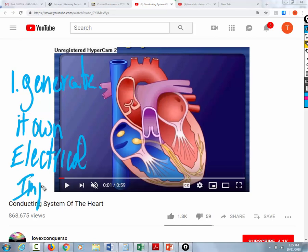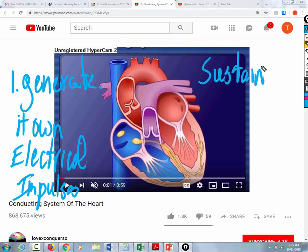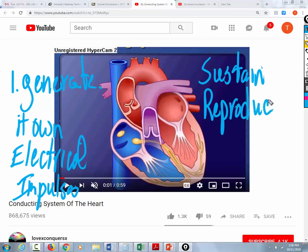Yes, it can. Not only can it generate its own electrical impulses, but it can sustain that electrical activity. And it can reproduce it. So like on a to-do list, you would say: read the textbook and have more than one heartbeat each day. So the heart is able to generate, sustain, and reproduce its own electrical activity.